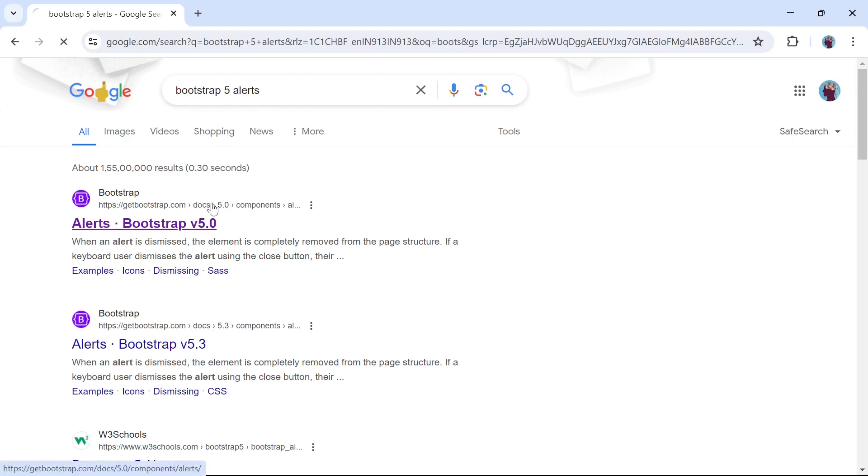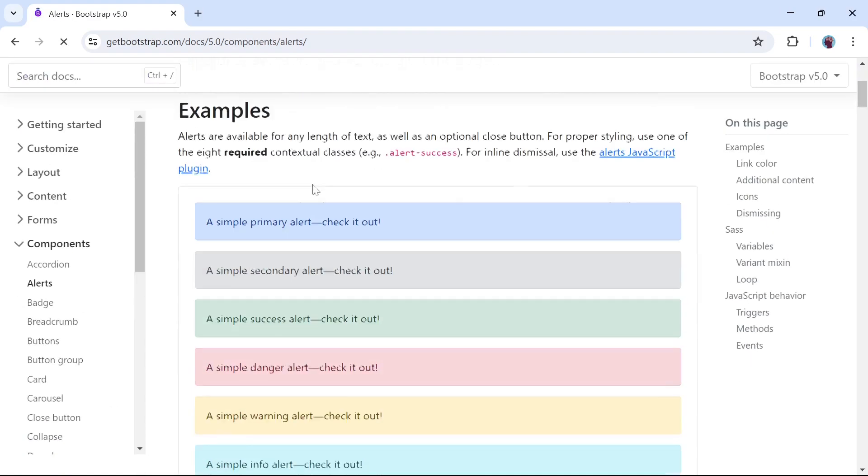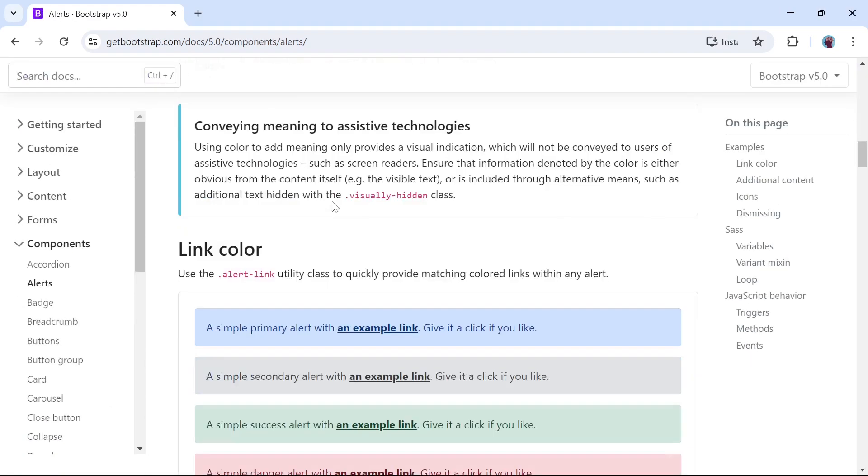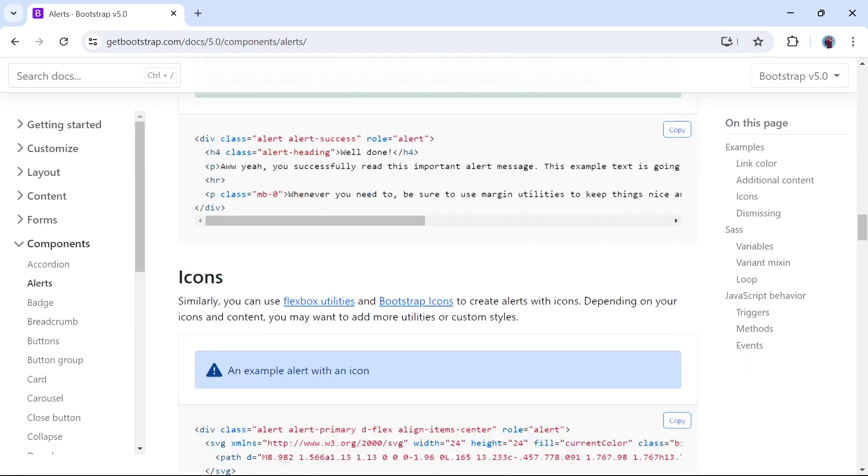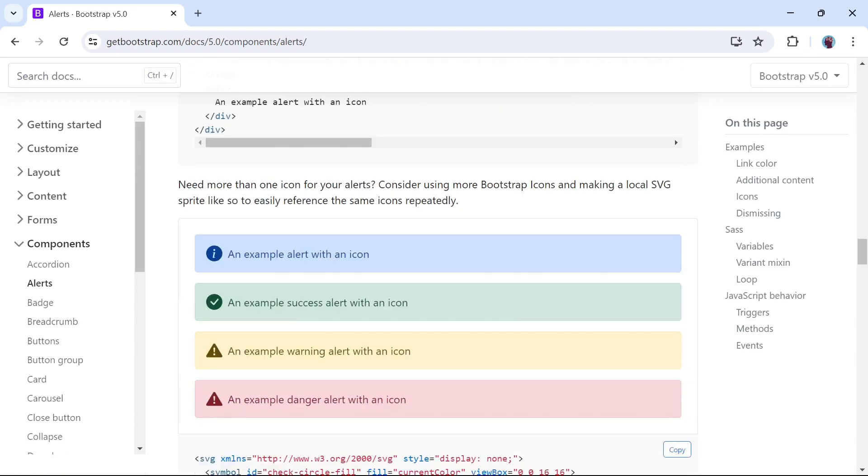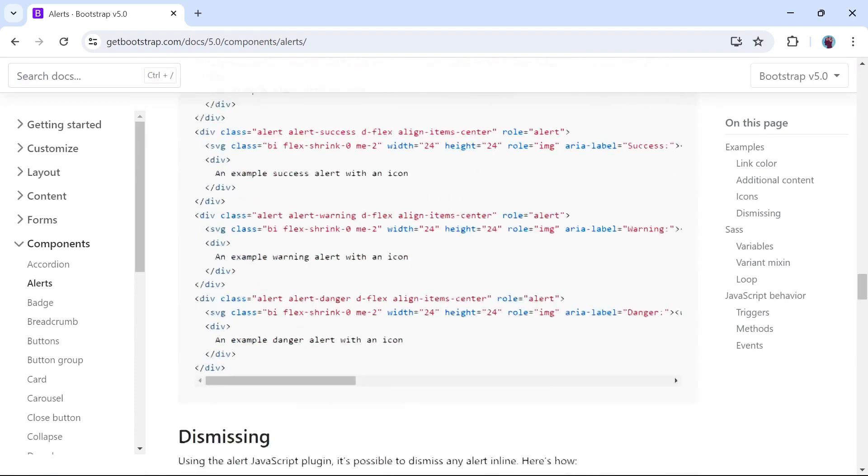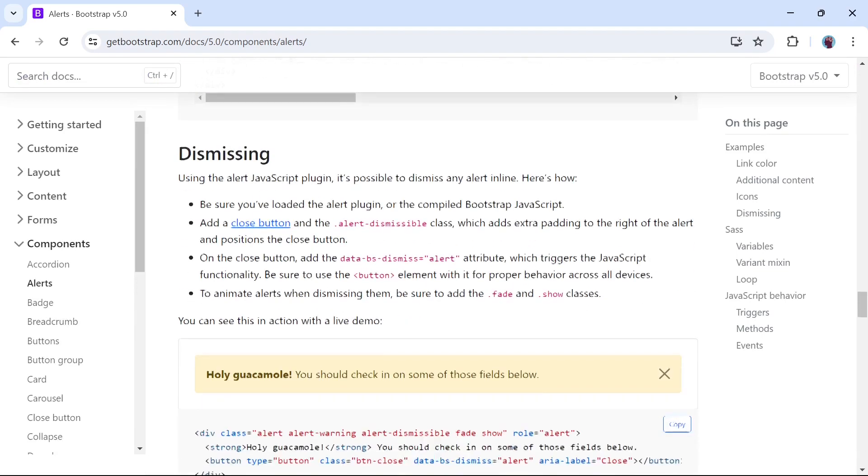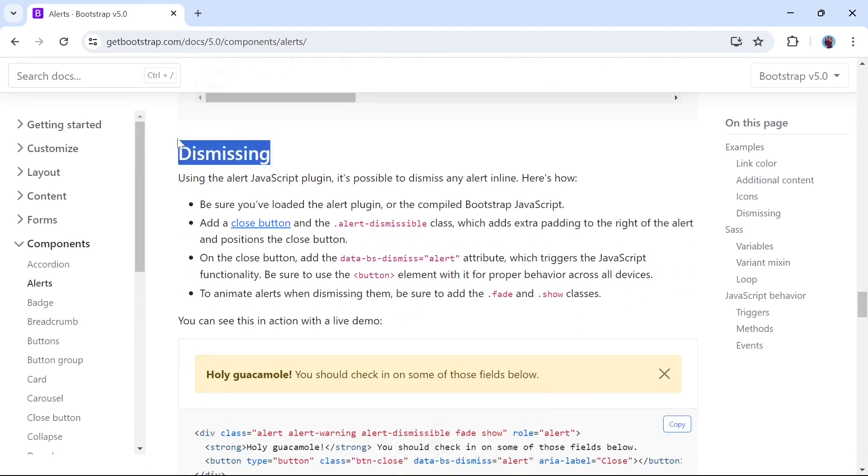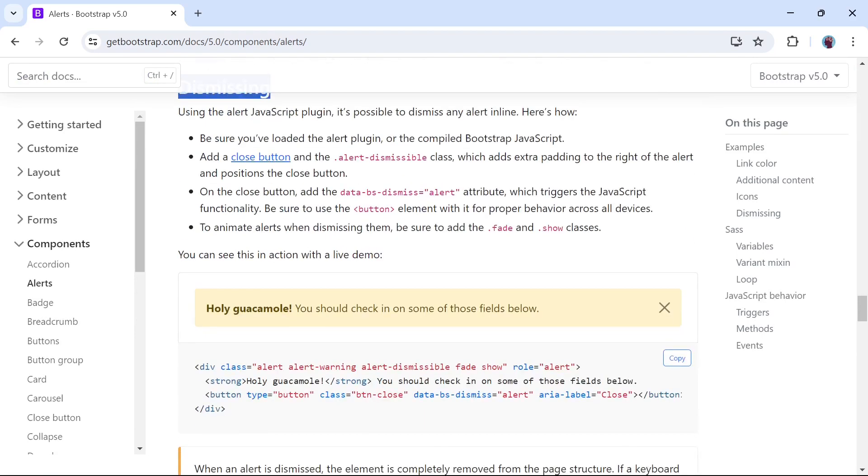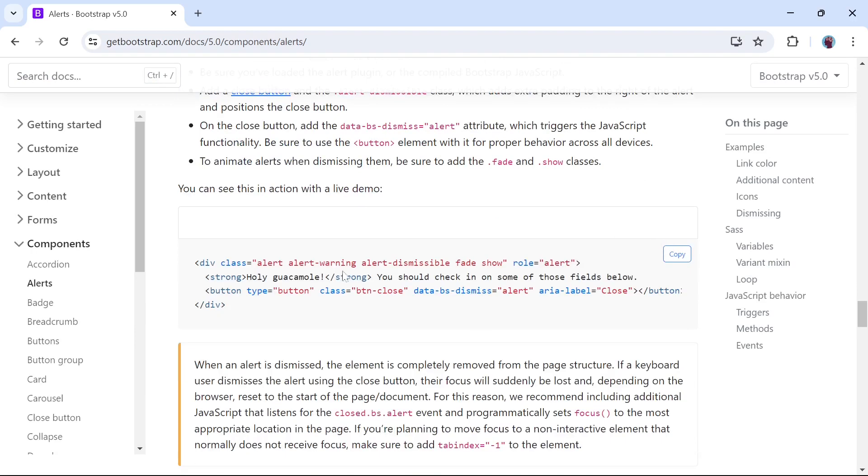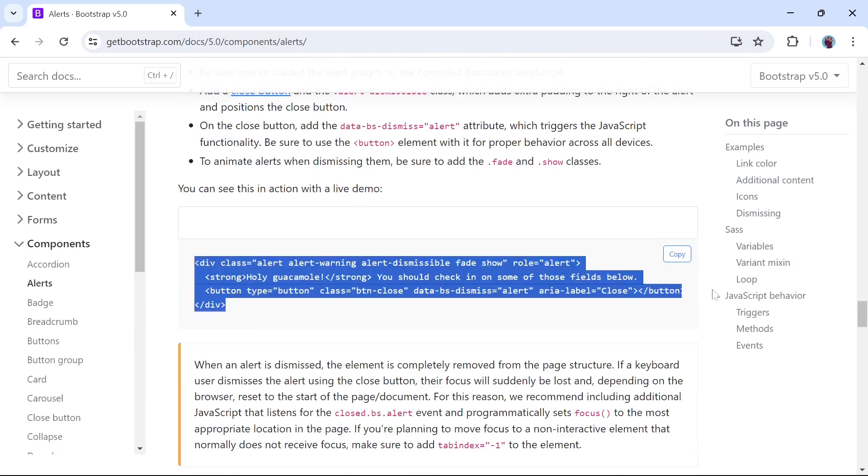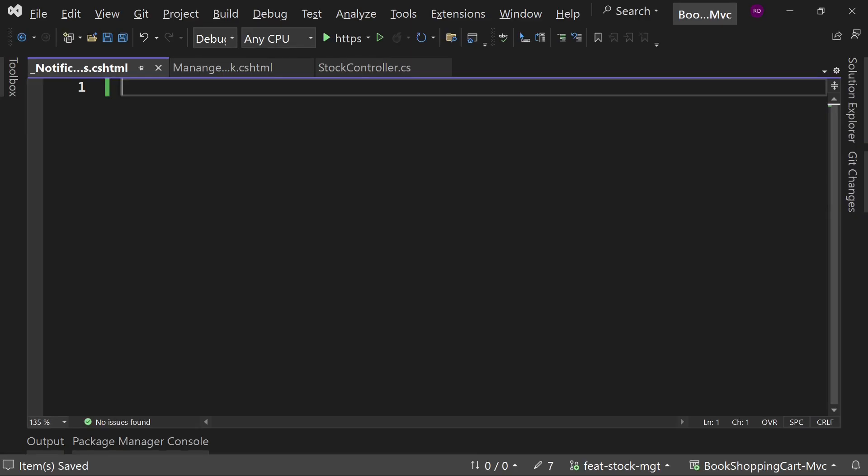Open the browser and search for Bootstrap 5 alert. Now open this link and find this section where we have the dismissible alert. Now copy this code and open the notifications.cshtml file.